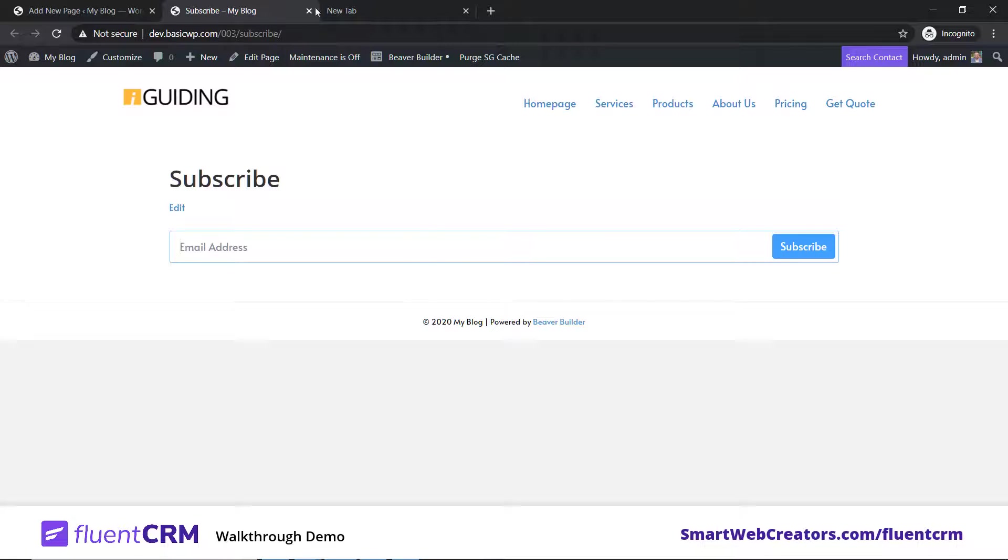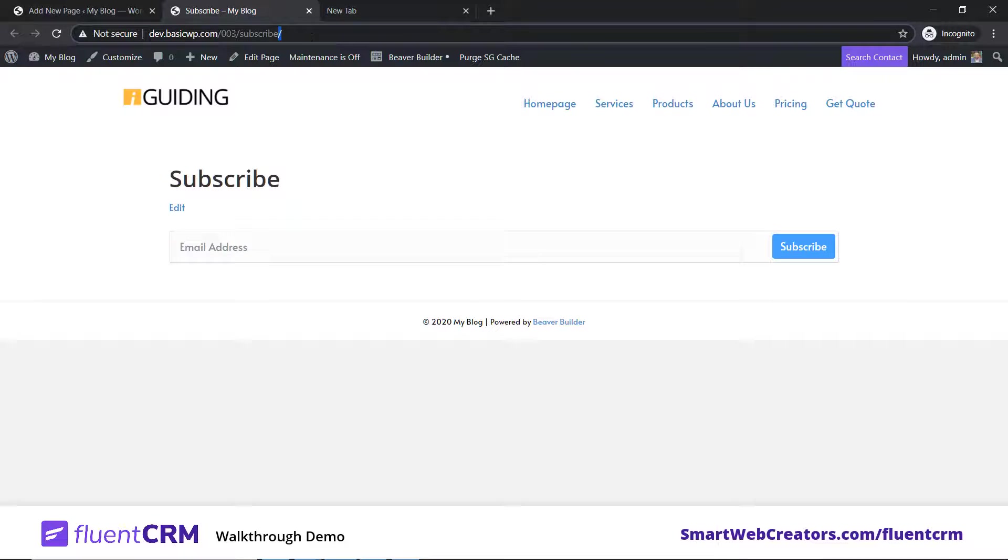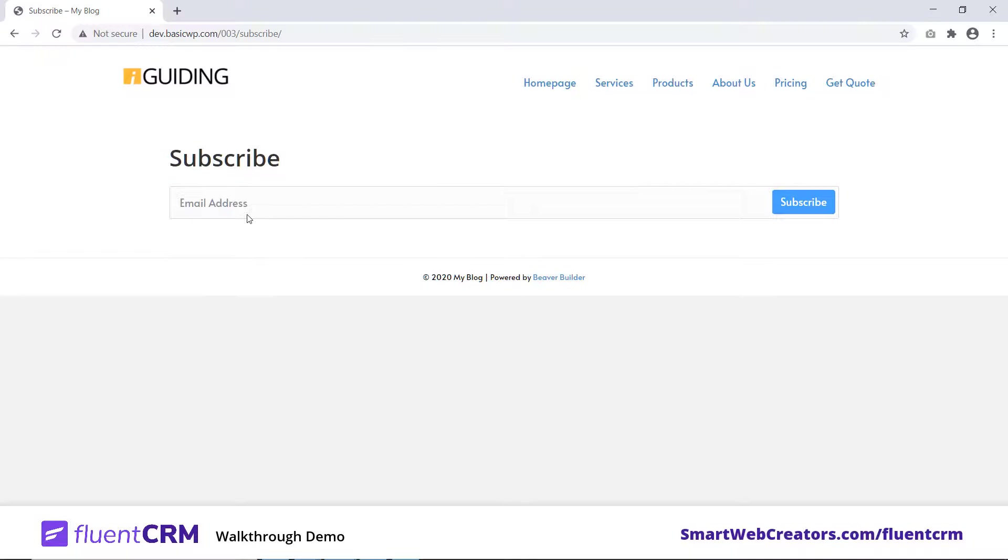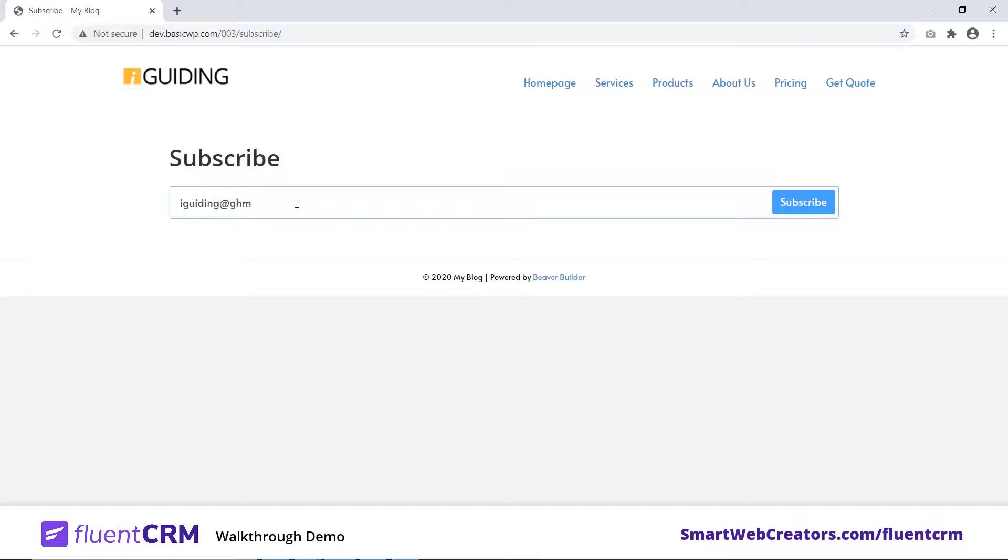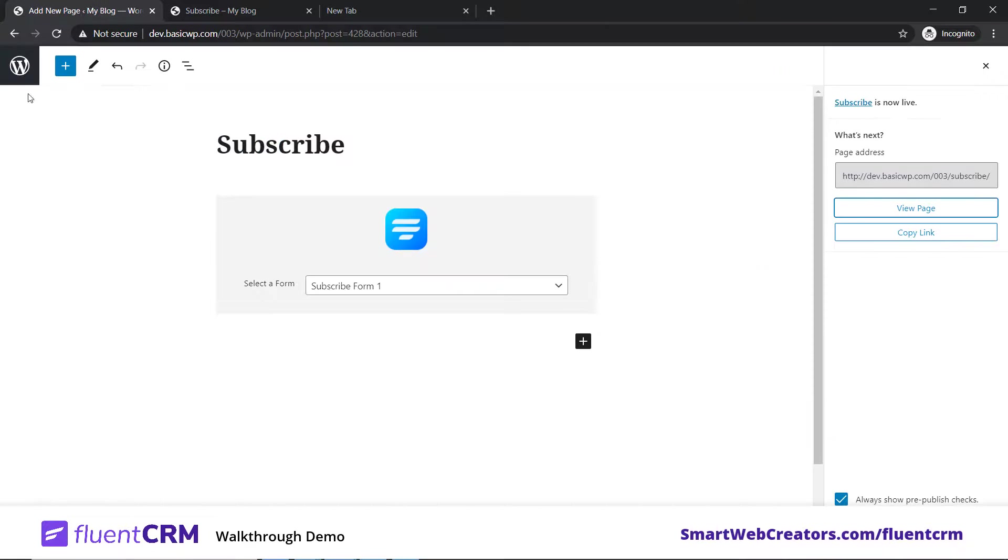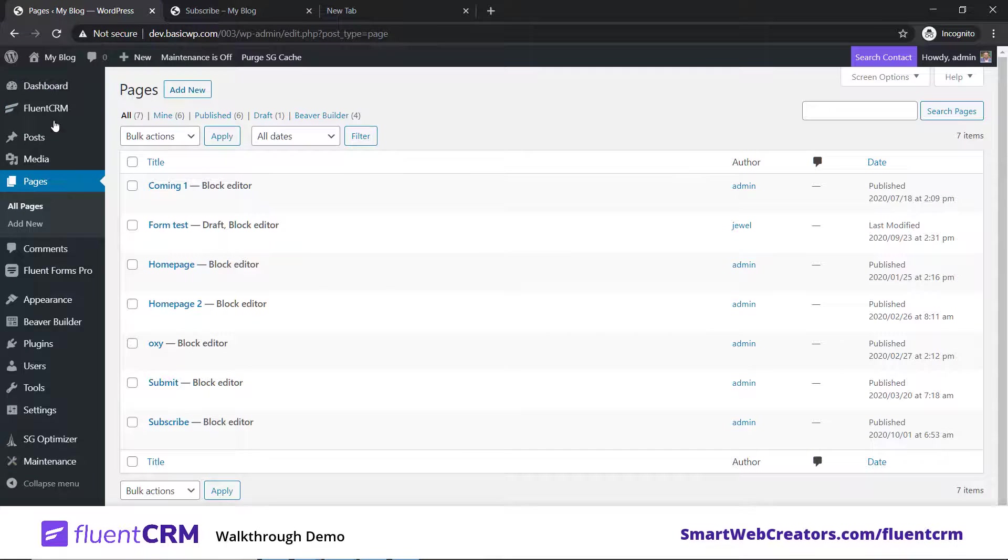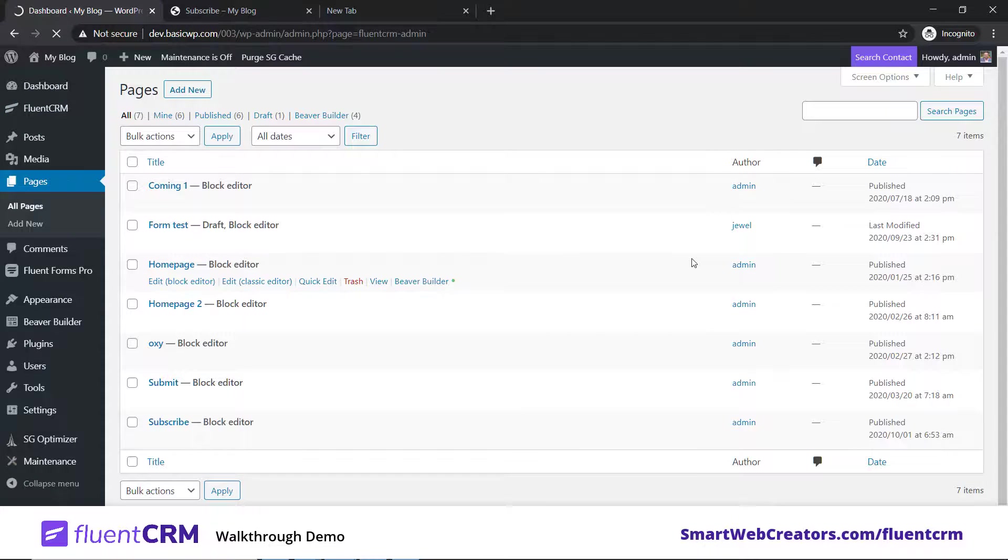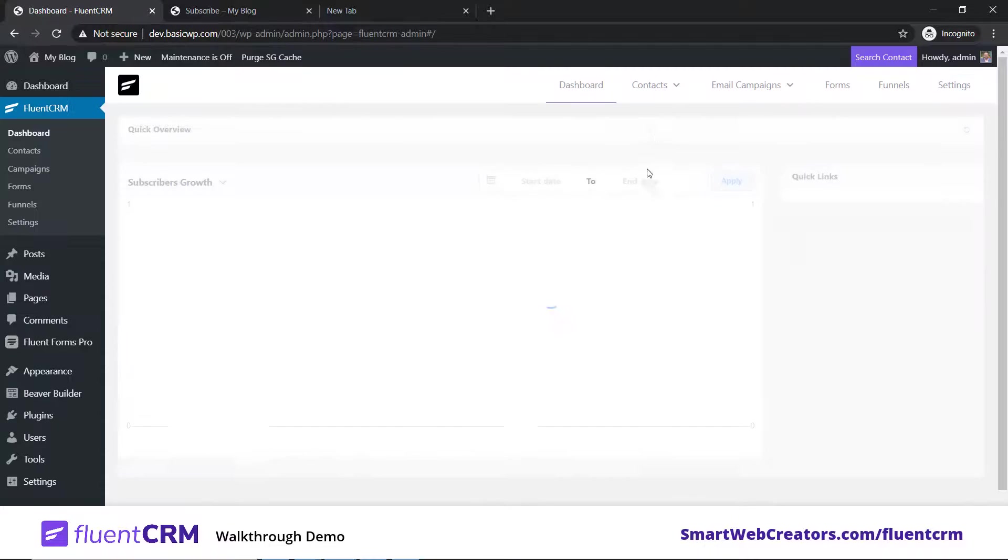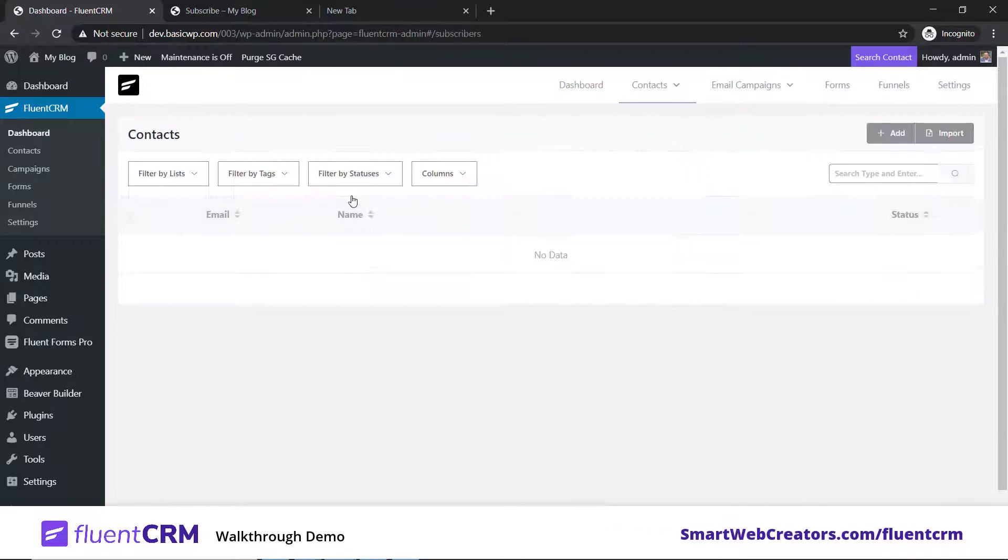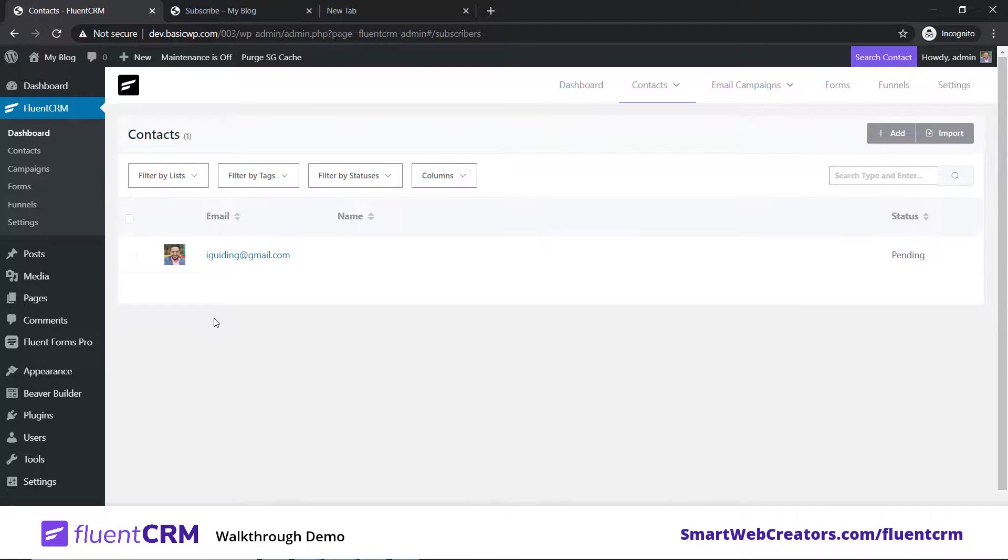Let's see how this page looks. Ignore the header and footer. This is all we want. Now let's open this page as a visitor and put in some email address to see how it works. I have that page opened. Let's type in an email address here and click on subscribe. It says please confirm your subscription.